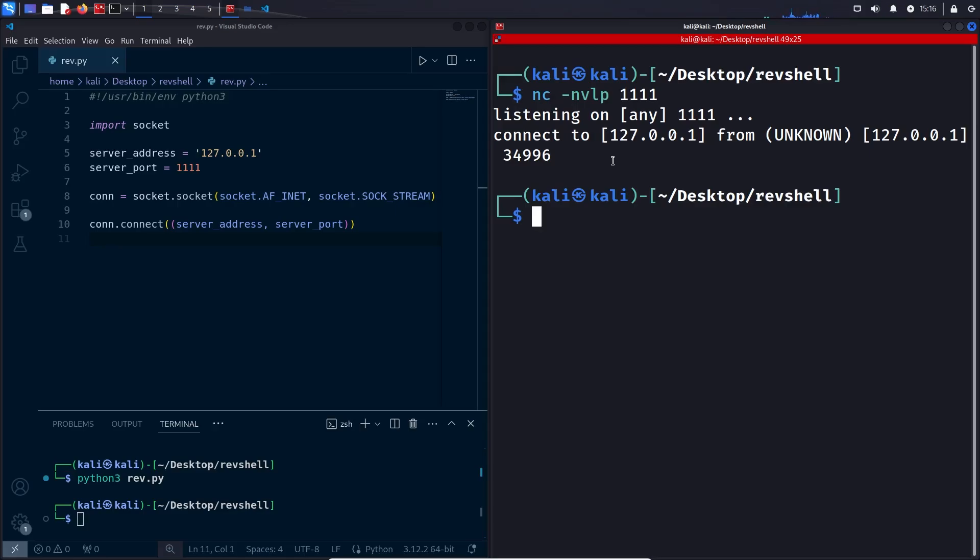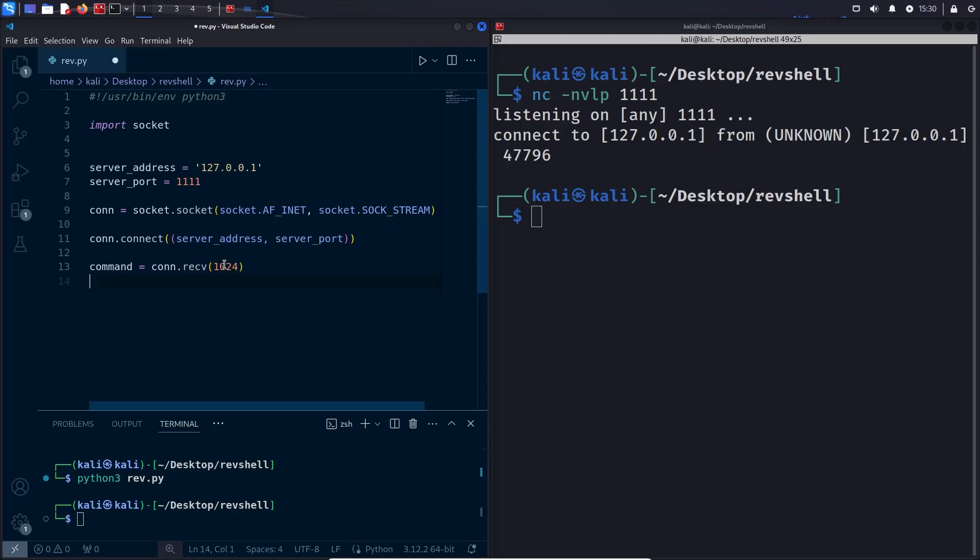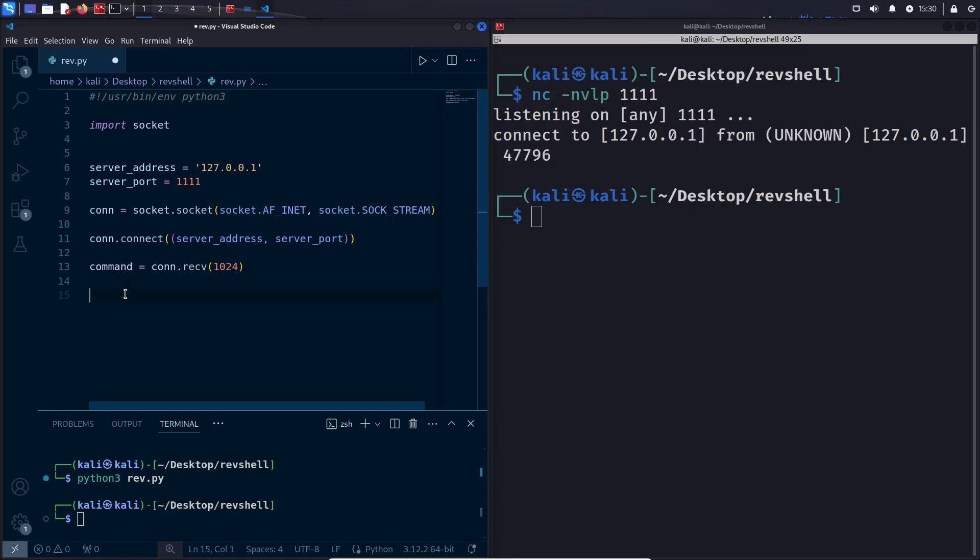So that is exactly what we are going to do now. We are going to receive the data that the attacker sent us over the socket, which is the command they want to execute. We can do it with the receive function which takes the number of bytes as a parameter. This means we are going to receive a command that is up to 1024 characters long, which is pretty long and should be good enough for most if not all commands. So the command that the attacker wants to execute should be in this variable. Now let's test it by printing the variable.